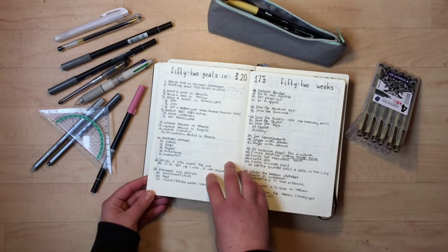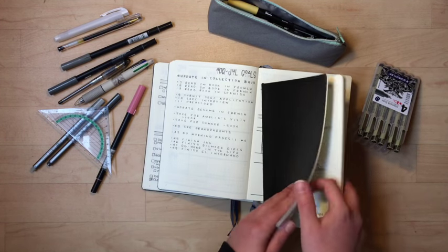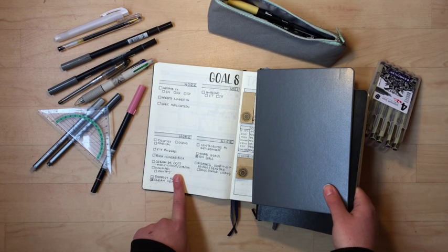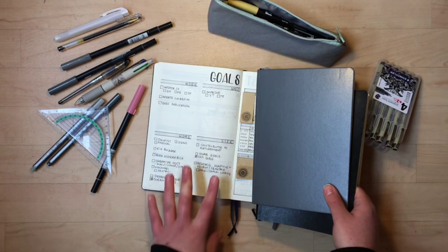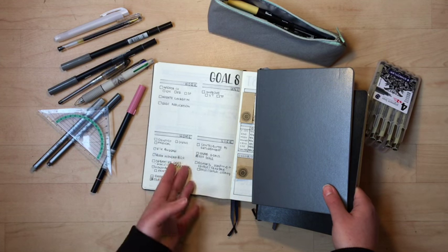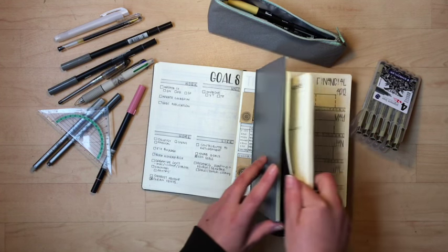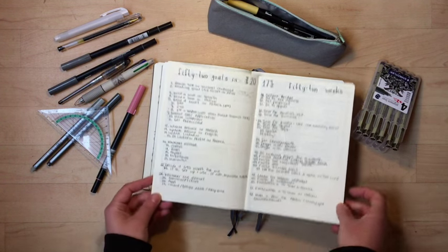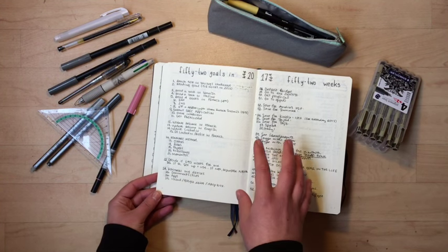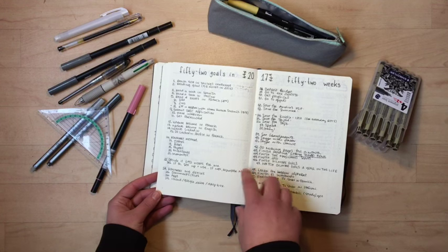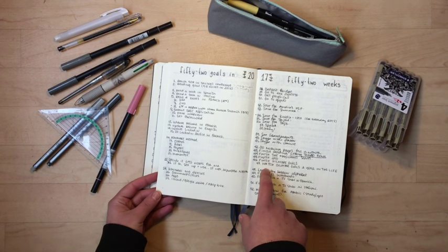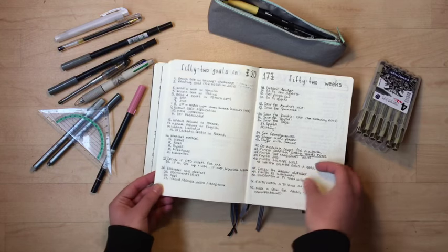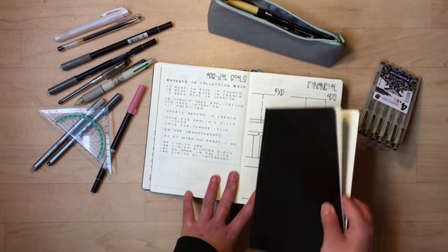And basically after realizing that these were goals that I really wasn't getting around to, I decided to change this because I didn't want it to just be a page that sat there. I wanted to try and get stuff done. So what I've done is I went through this list and I considered what goals did I think I could reasonably get done or try to get done in the four months that I would be in this particular bullet journal.